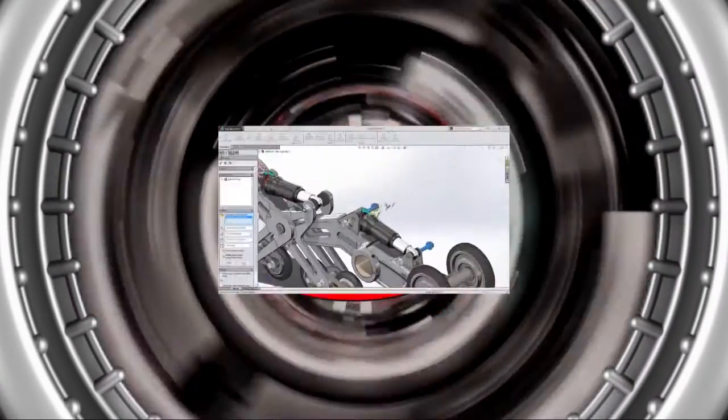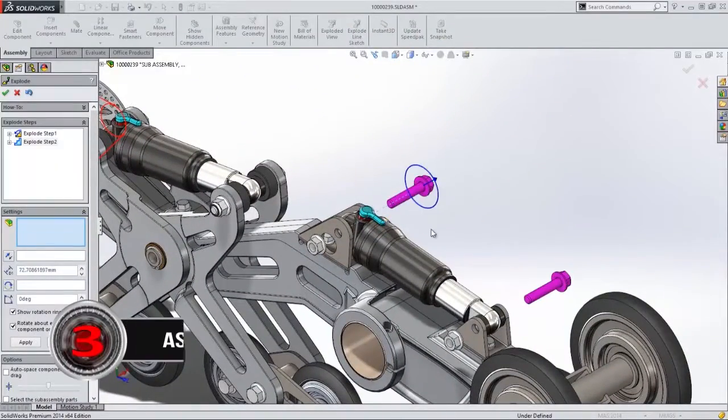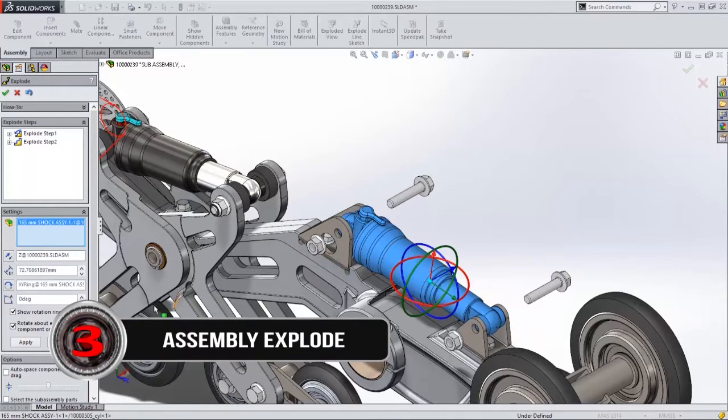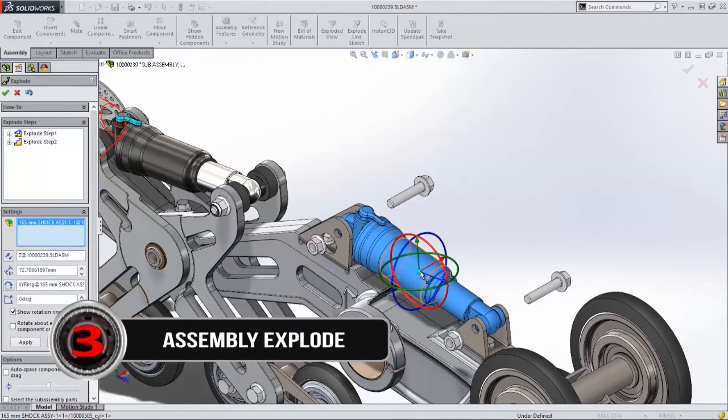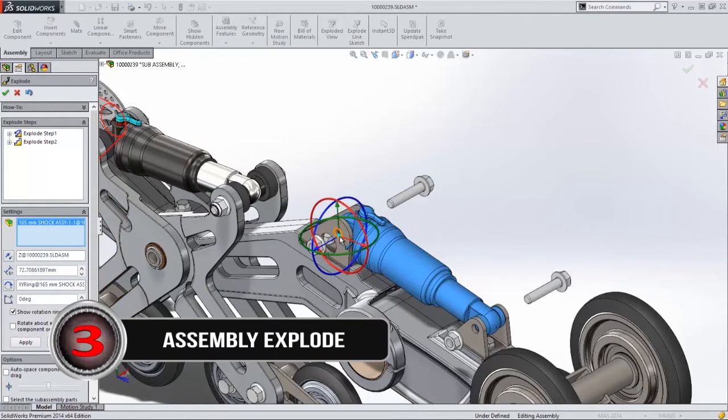We're moving on to number 3: exploding our assemblies. Time to get our rotate, spin around, and move those parts. It's a great new feature in 2014.